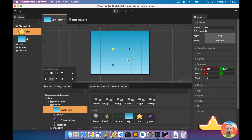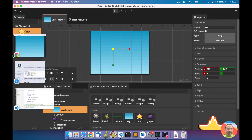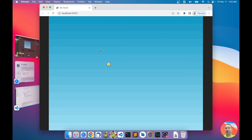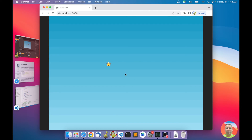Let's see how the game is working. The webpack development server will update the browser automatically when you make a modification. We have the sky and star now displayed in the game. We've successfully loaded and added the images to the asset pack and the scene.